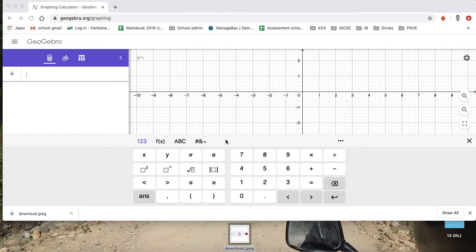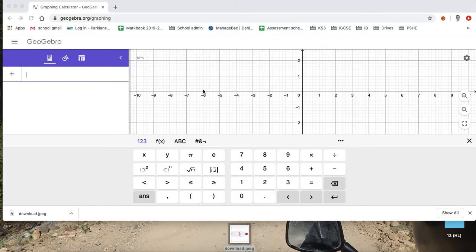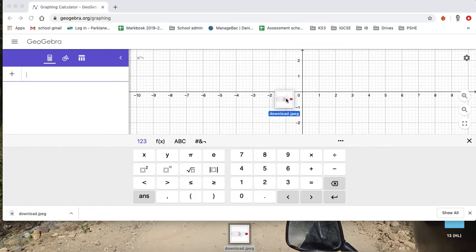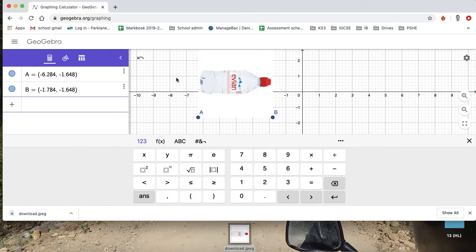I was going to show you how to do the regression line using Excel, but I've actually figured out how to do it on GeoGebra now. So I'll just quickly show you. As before, you just drag your image into GeoGebra.